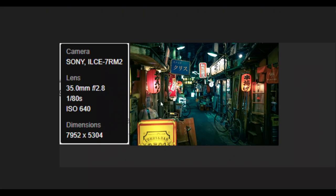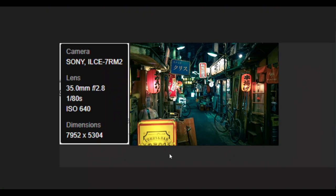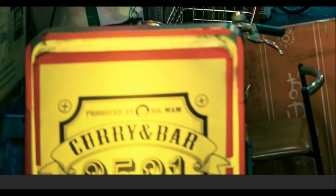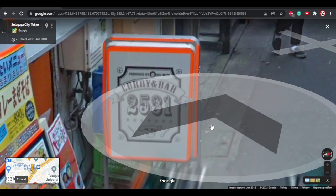Before starting to model the scene I need more references, so I found this bar on Google Maps. Taking some screenshots from the real place helped a lot.